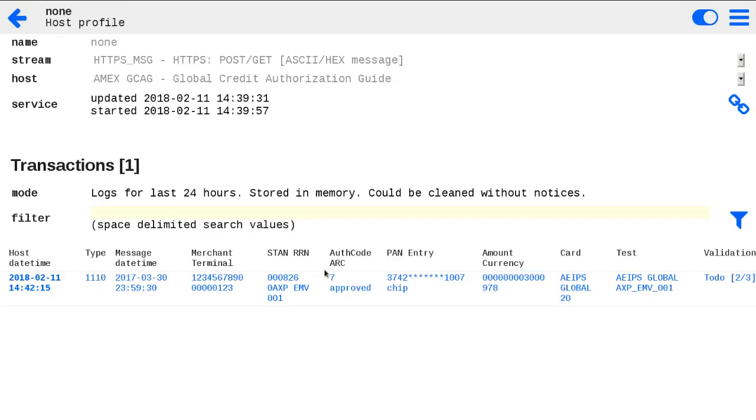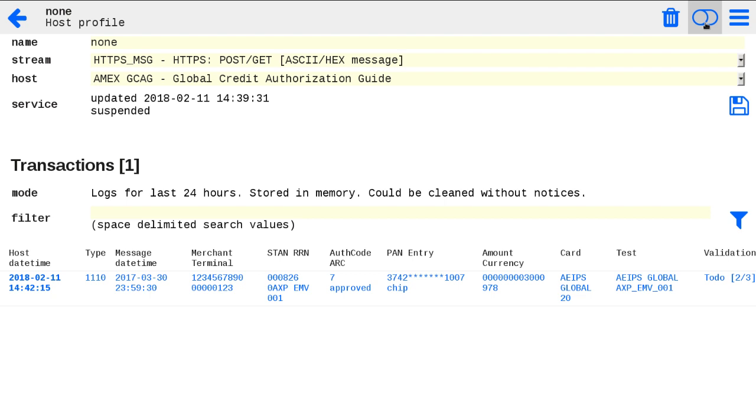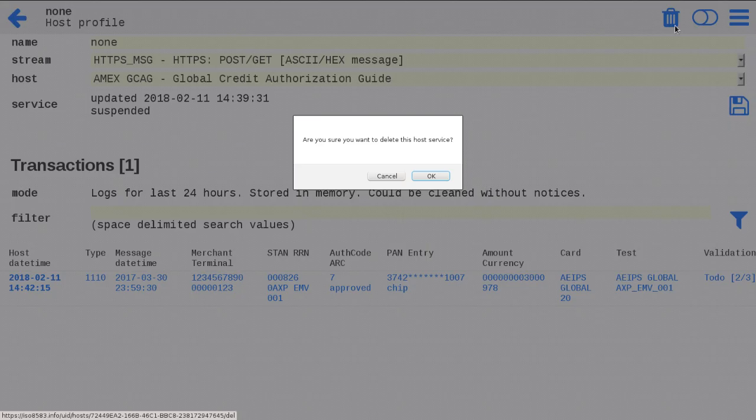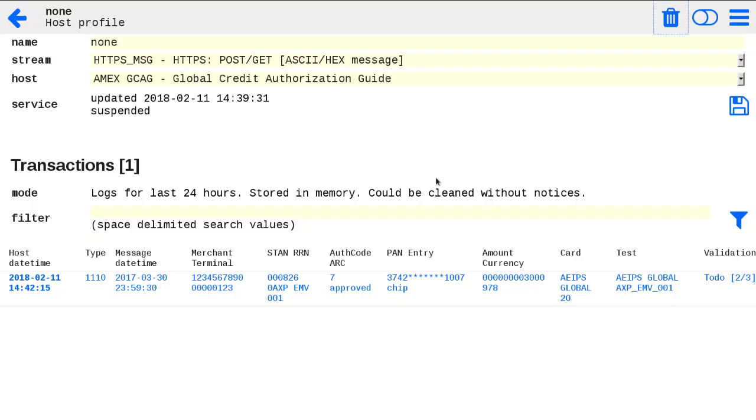Feel free to test your terminal or switch solution sending test authorization messages via our HTTPS stream. That's all for quick introduction of our HTTPS stream for the testing.